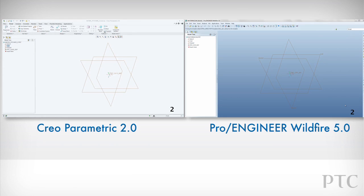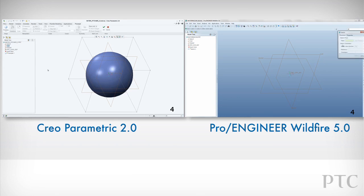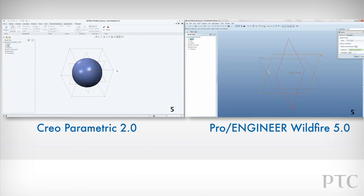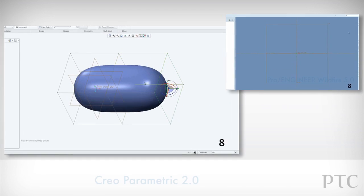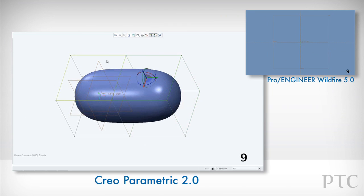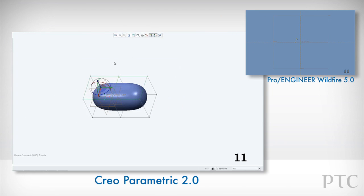In Creo Parametric, we introduce another significant time-saving feature called Freestyle, which helps create freeform designs easily and quickly. In Freestyle, we start with a primitive shape — in this case, using a sphere.